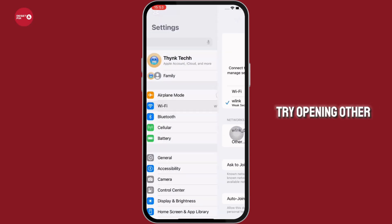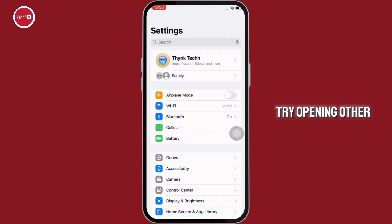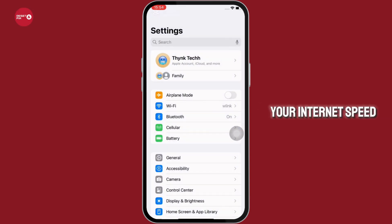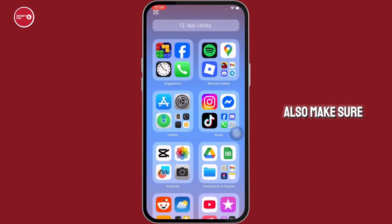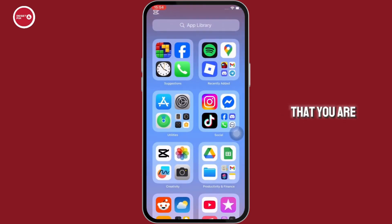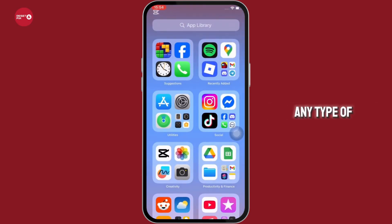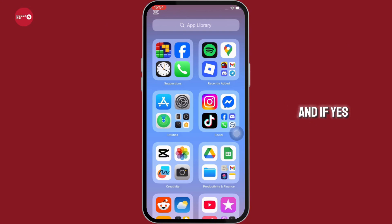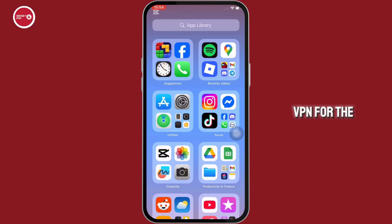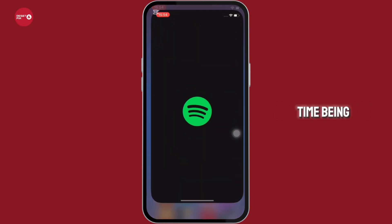You can also try opening other apps to test your internet speed. Also make sure that you are not connected to any type of VPN services, and if yes, then disable the VPN for the time being.